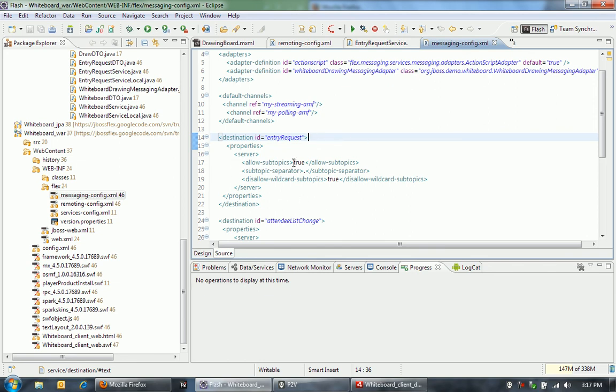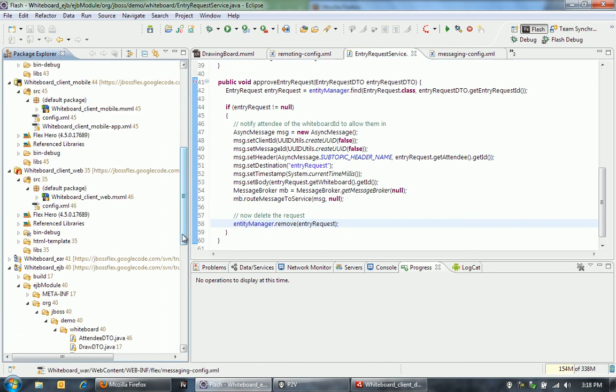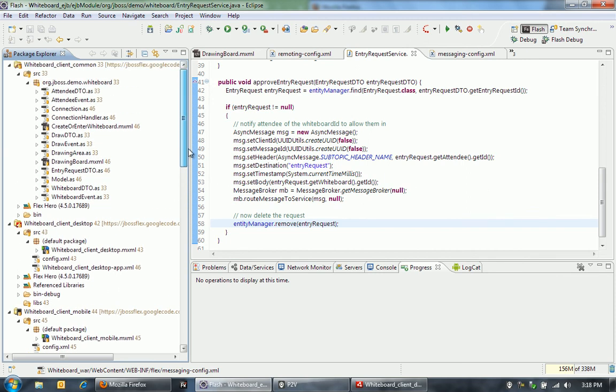And then I've specified some parameters here. I'm going to allow subtopics. The subtopic separator is dot. And then I'm not going to allow people to connect to wildcard subtopics. That's just a security measure there. When I make this Java call to send this message, it's going to put this into this message queue in BlazeDS. And then on the client side, there's going to be the client sitting there waiting for this message.